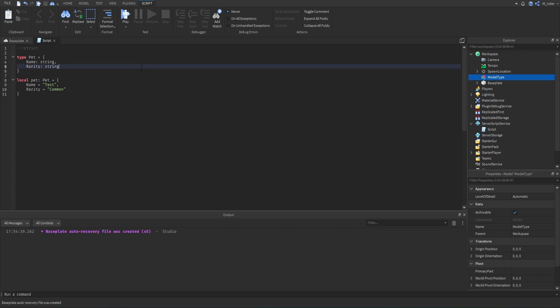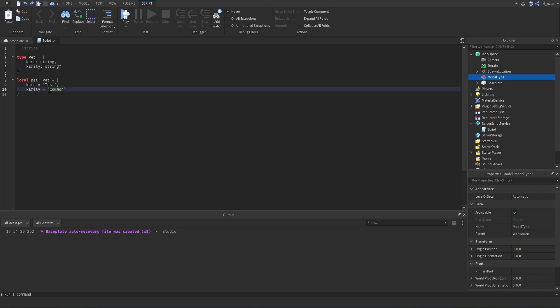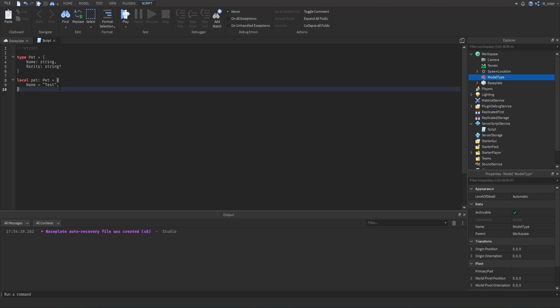As a bonus: you can also have optional properties in your custom types. Next to where you identify the type of a property, add a question mark, and now you don't have to include that property when creating the object. So now rarity would be optional in the pet type.